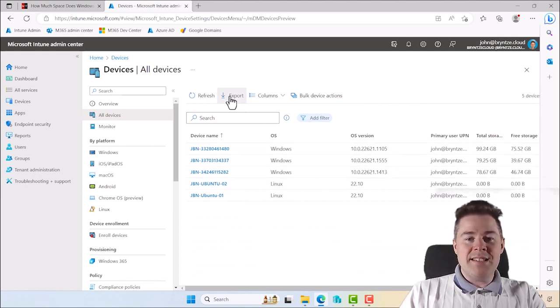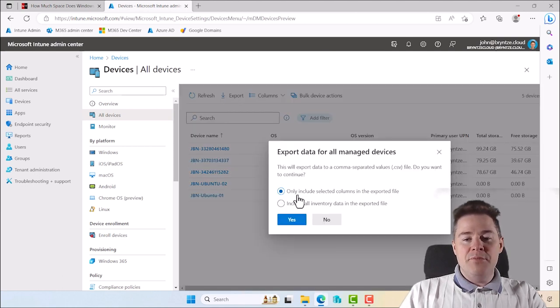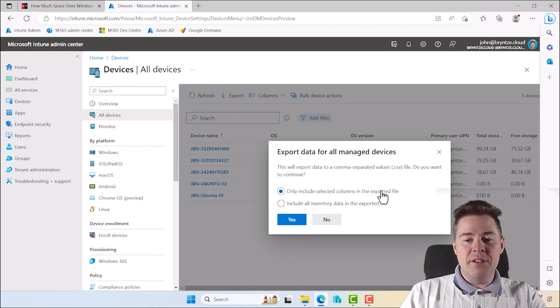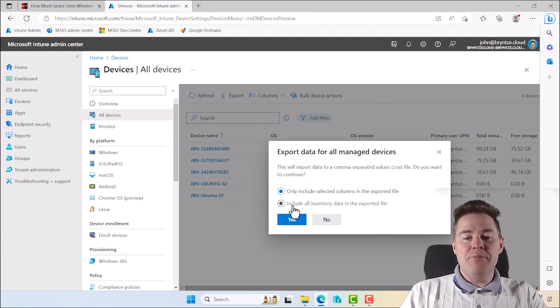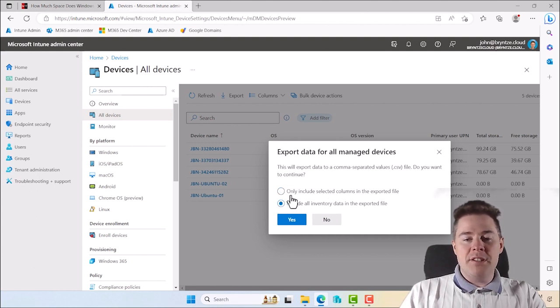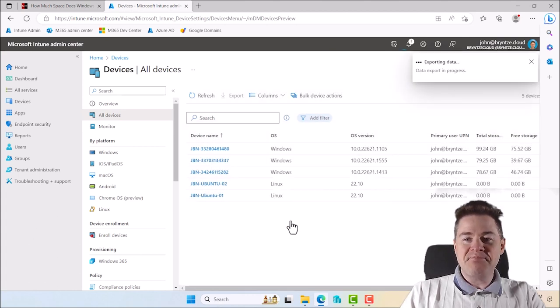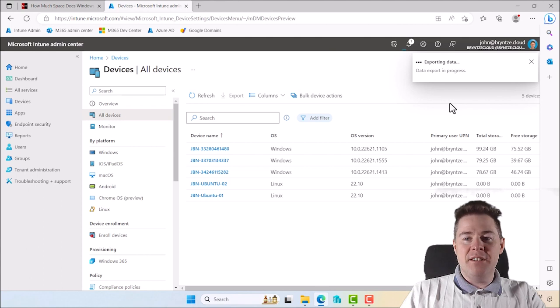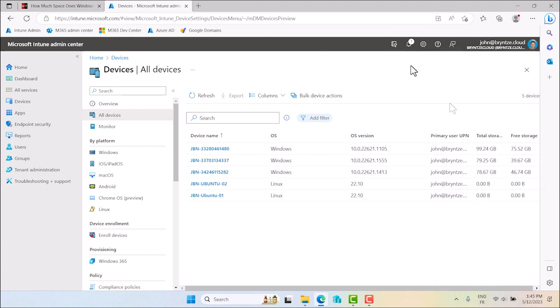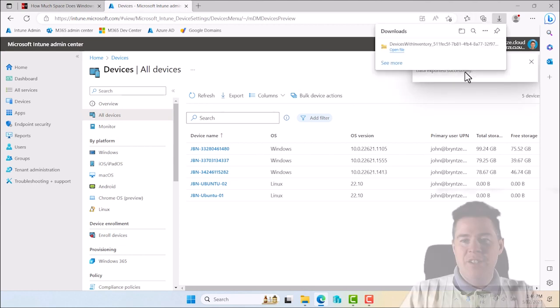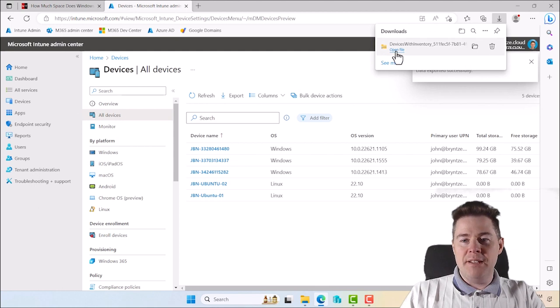Let's click on export. We get two questions. Since we added the two columns free storage and total storage, we can do the included selected columns. If we didn't do that we could include all inventory data. Both works but I prefer this one. We click yes here. It's going to take a little while for this to come. It's going to be a zipped compressed file. Okay, so here it is finished, open.